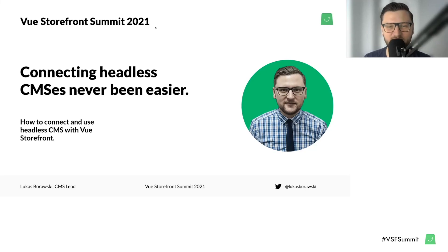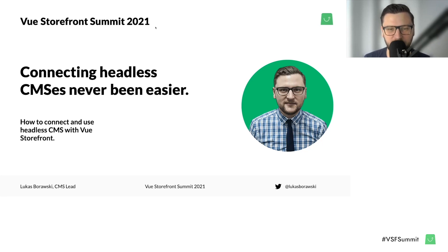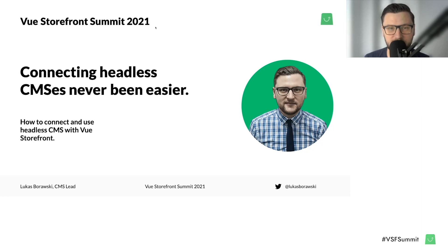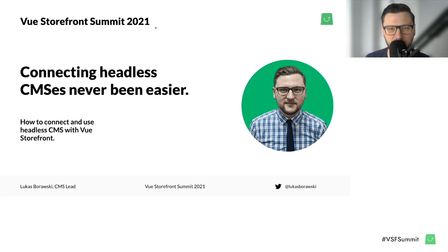Hi guys, my name is Lucas and I'm a Vue Storefront core team member. I am also responsible for our CMS department and our CMS integrations. In this talk, I would like to share with you the concept of how we are building CMS integrations and how we are connecting CMSs with Vue Storefront. Sit comfortable and enjoy the talk.